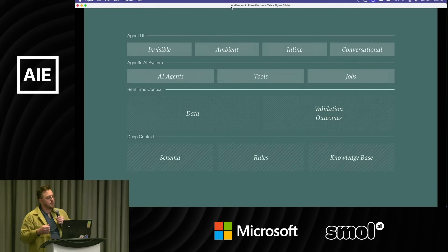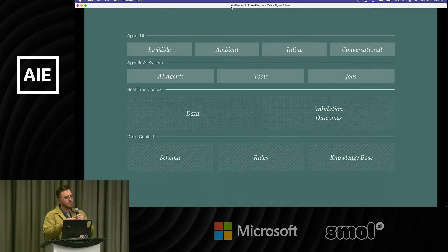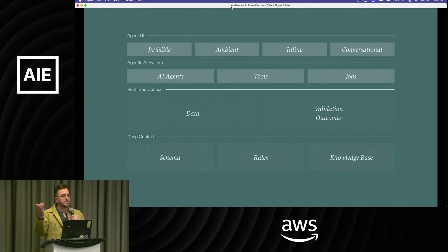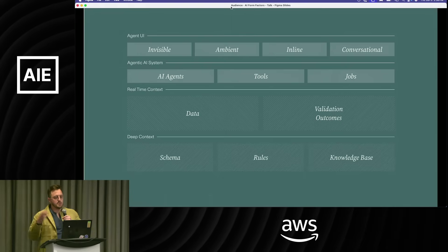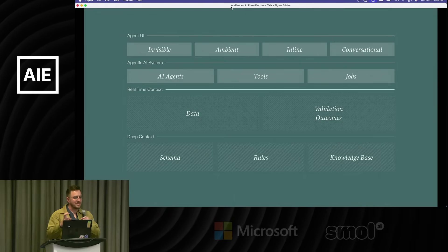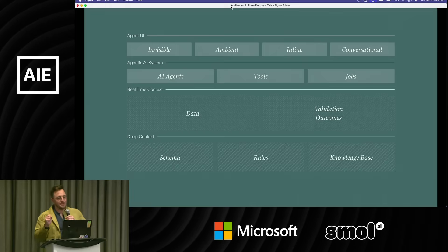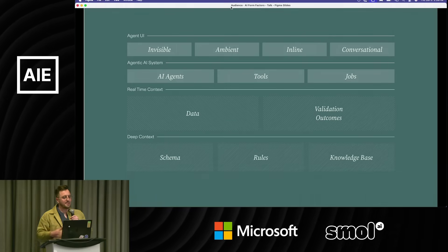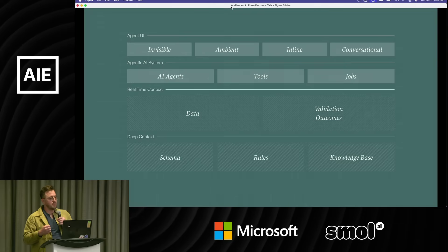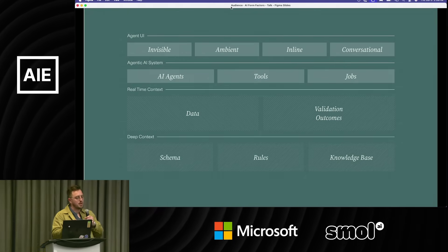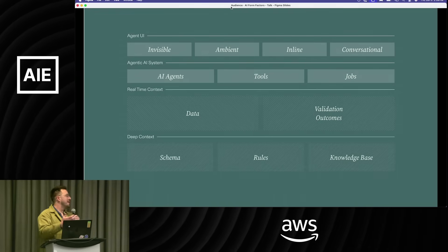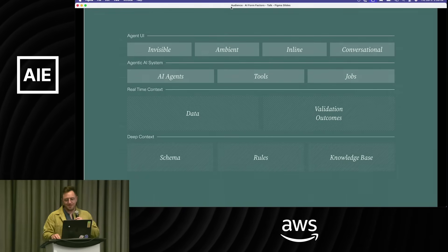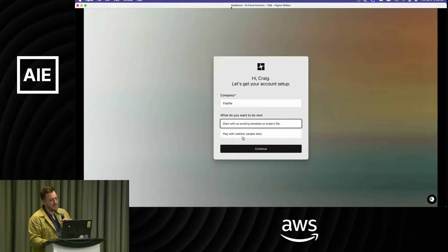Then our AI agents, the tools they have, and the jobs that they can run, and then what gets shown to users. I see it as four buckets: there's invisible, almost called it ghost ambient, inline—it's actually in your workflow—and then conversational, the ones we're all arguing about.